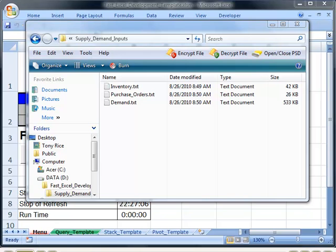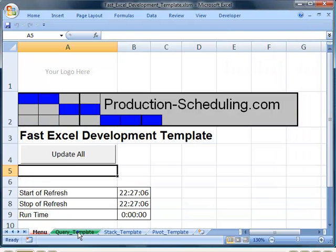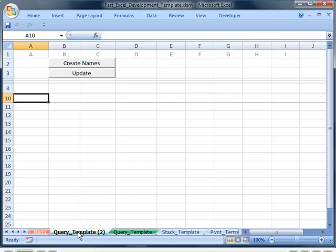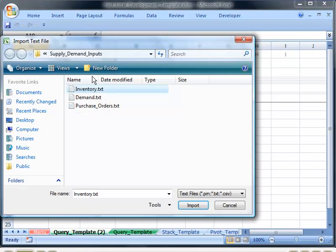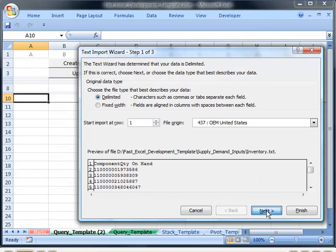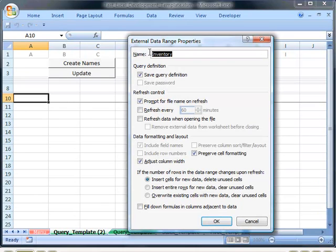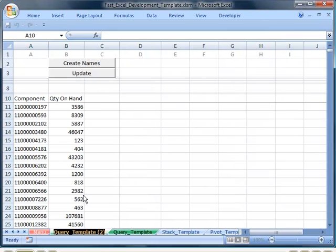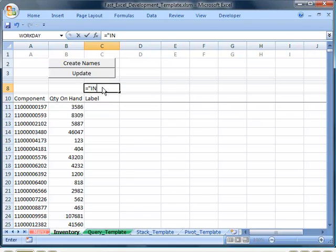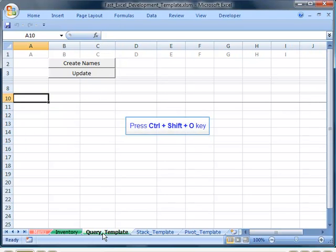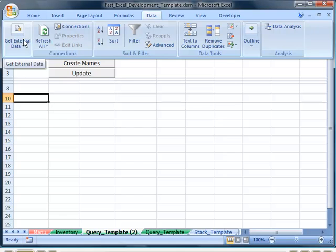Here are three files outputted by the ERP system each day and we'll go ahead and import them into the development template. We copy the query template and import inventory. We treat the component code as a text field. Copy the file name — there's the inventory data. Paste the file name into the tab. Formulas go on row 8. Now we'll import the purchase orders and demand files in the same way.